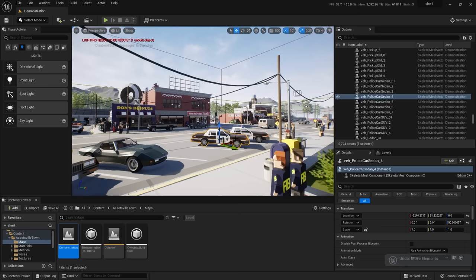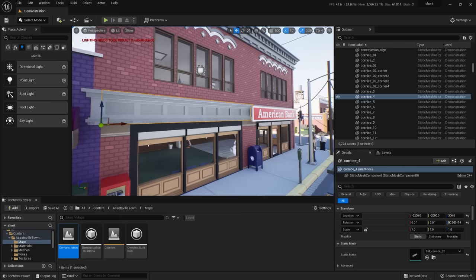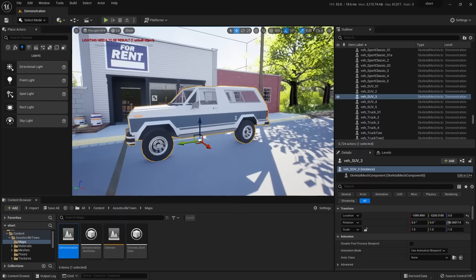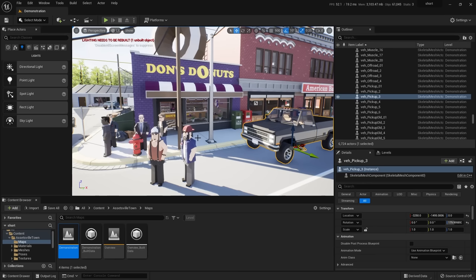After adding Assetville Town to your project, a new folder appears in your content browser. When you grab an asset pack, look for their Maps folder to load the level so you can interact with it. Go into the Assetville Town Maps folder. There's a demonstration map — a pre-built example city layout — and an overview map which is just an inventory of all the included assets without any particular arrangement.